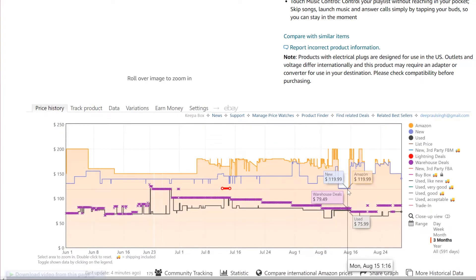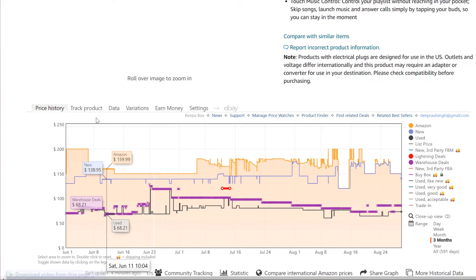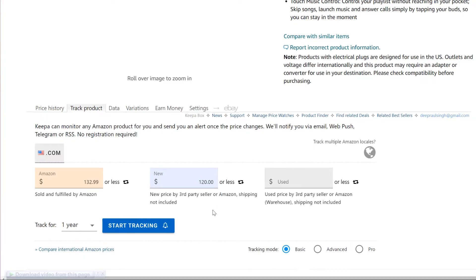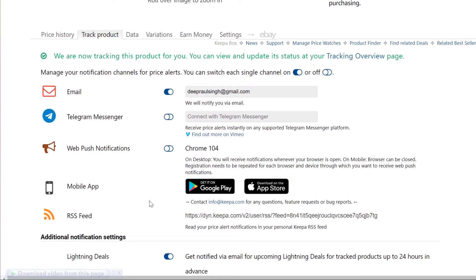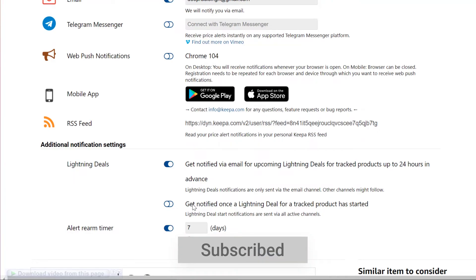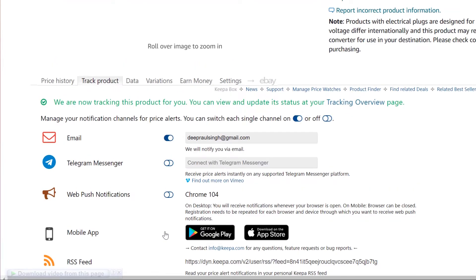As you can see, the lowest price was around August 12 to 15 — three days — at $119. I think in the future it may drop down to that level again. I'm typing $120 as my target for a new one. If you need a used one, you can also type a target and start tracking that way. Click on 'Start Tracking' and it will show you where Keepa can send the notification — to your email, Telegram messenger, web push notification, mobile app, or an RSS feed.